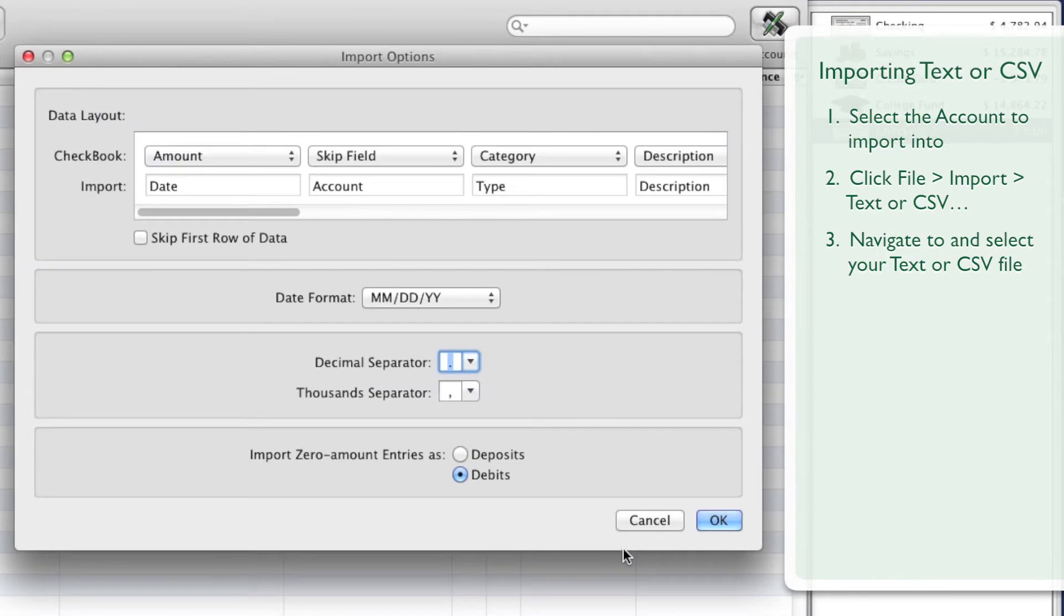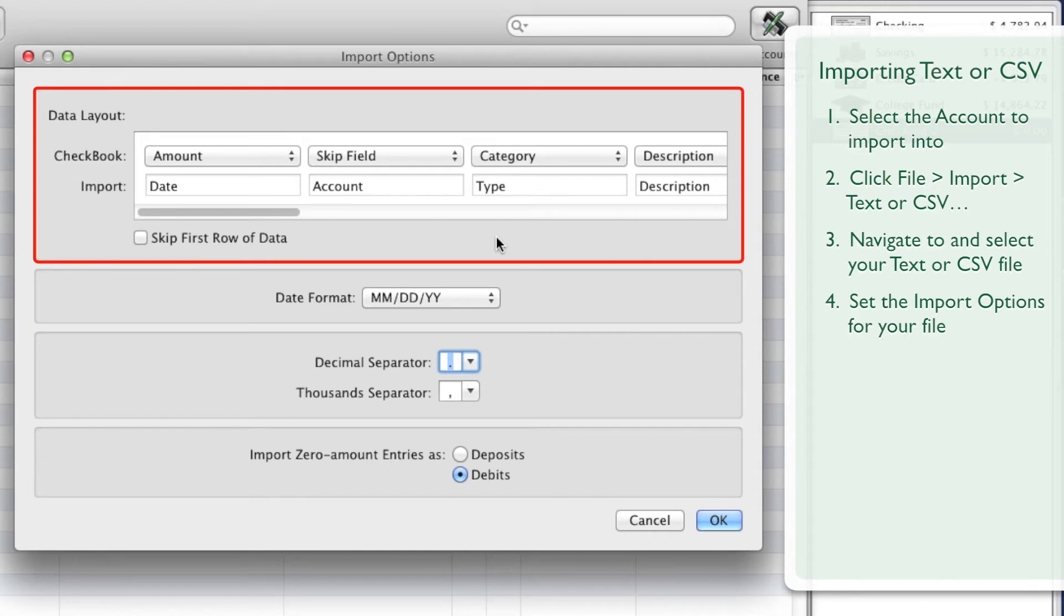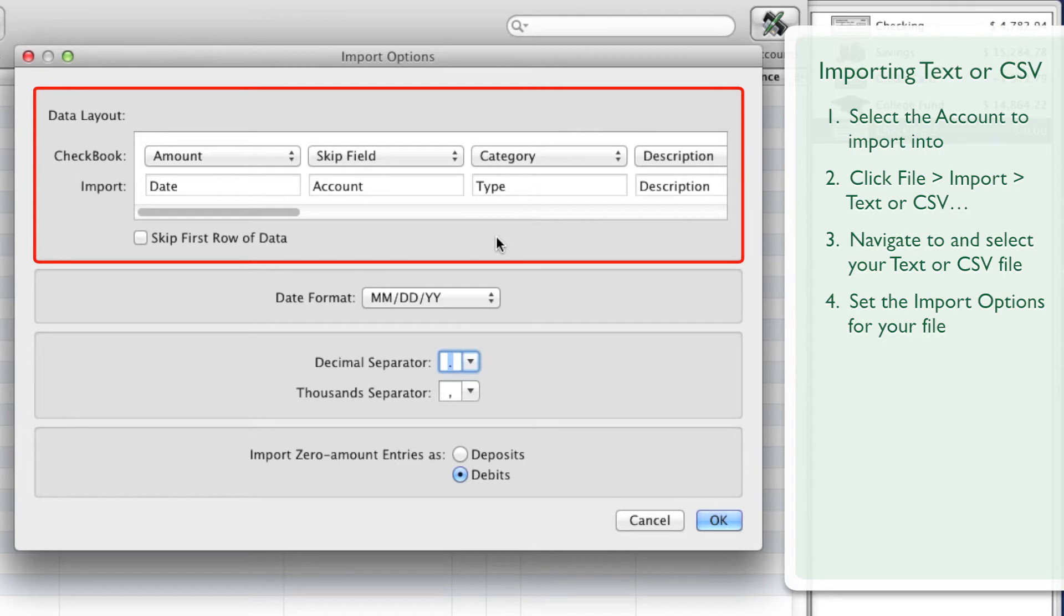Now set the import options for your file. In the Data Layout section, you'll see a row of menu buttons next to the word Checkbook. Just below that, you'll see a row of fields representing the first row of data in your file next to the word Import.